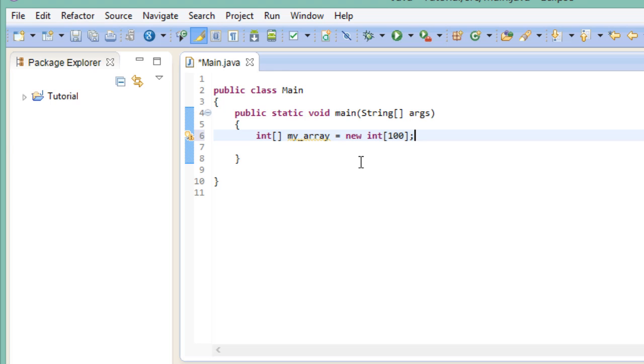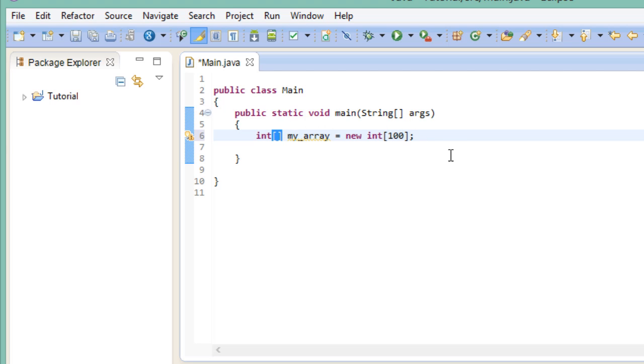Let's look at this step by step. Like with a normal variable, we first need to declare its type. In this case, an integer. We then follow this type with an opened and closed square bracket. And then as always, we give it a name. Here, my array.